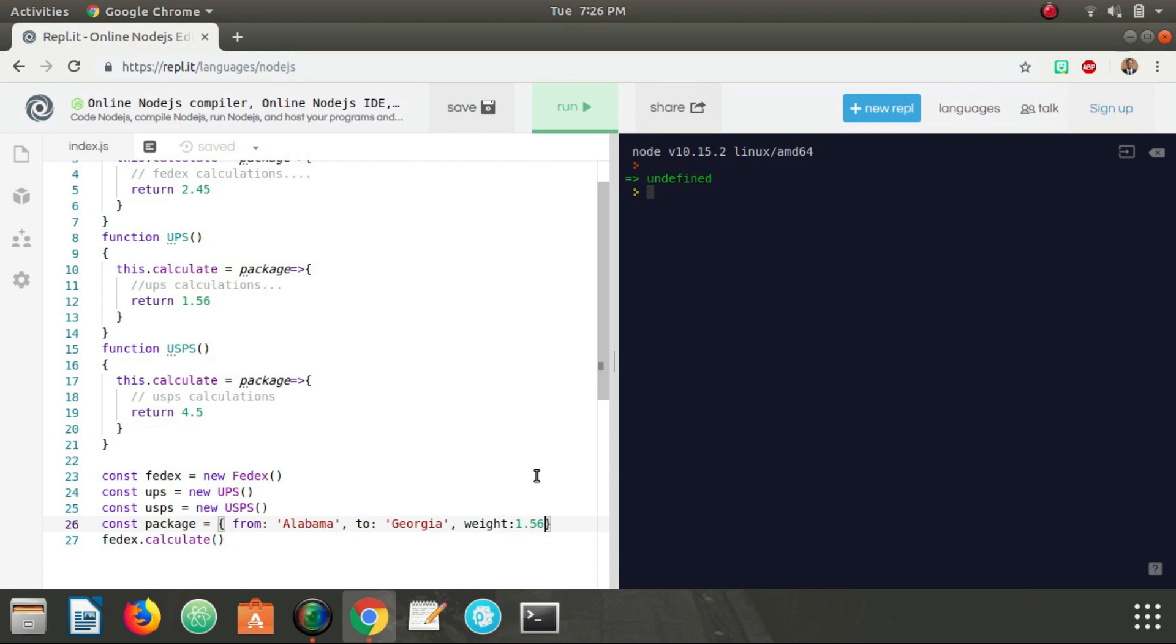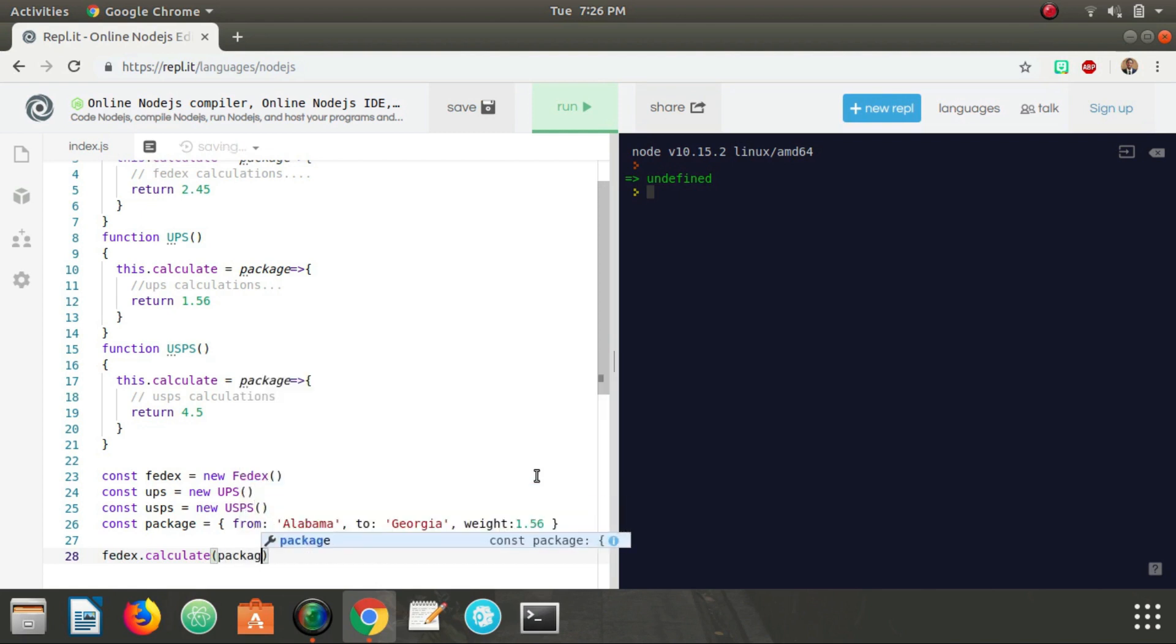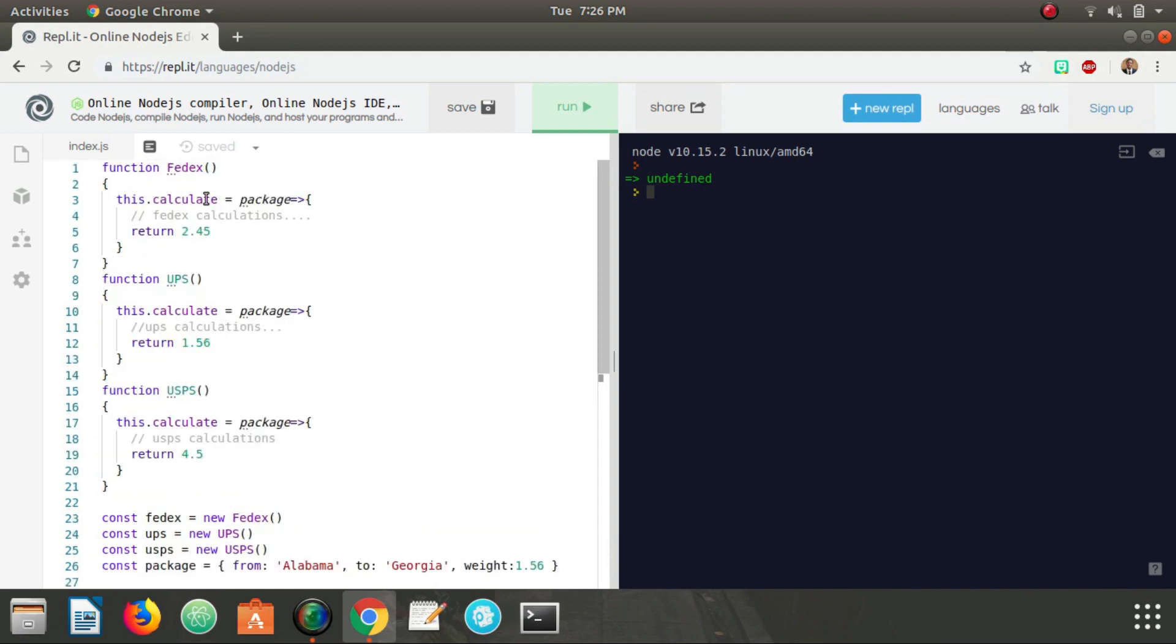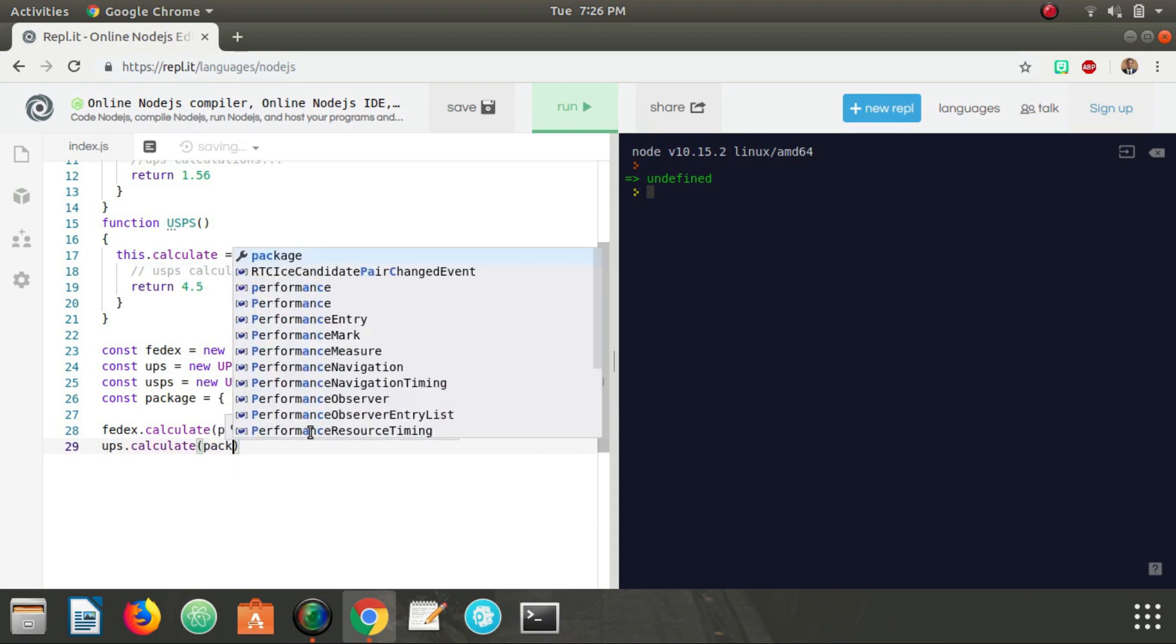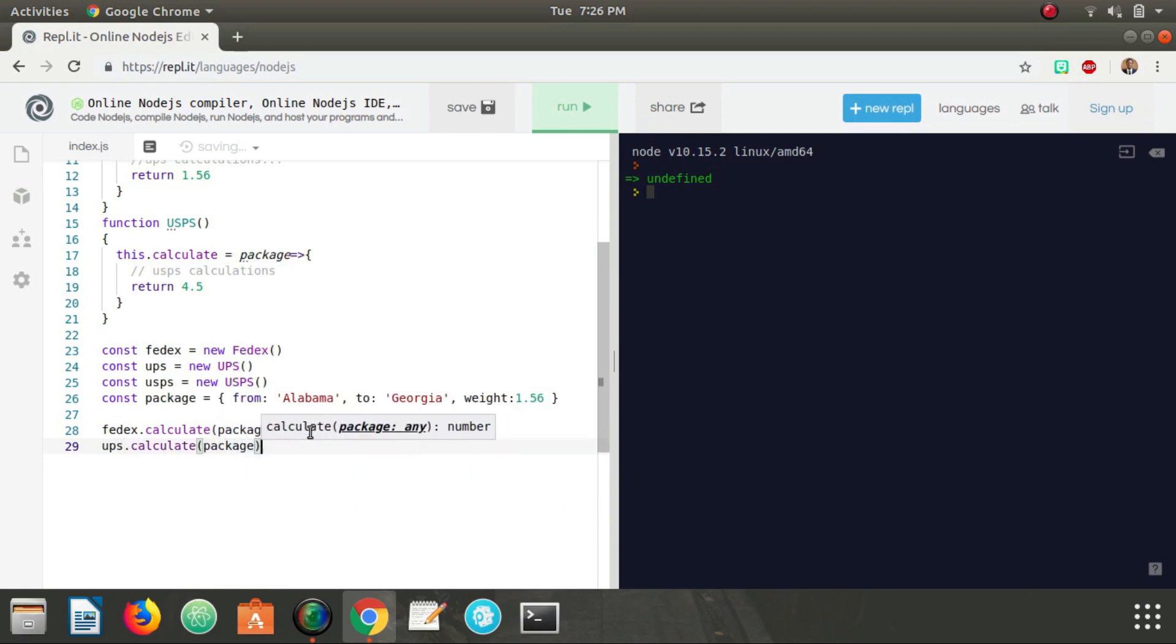So pass that in and it's going to take in the package and it's going to call calculate on the FedEx object here and it's going to return 2.45. And what we can also do is UPS.calculate package and then USPS.calculate package.